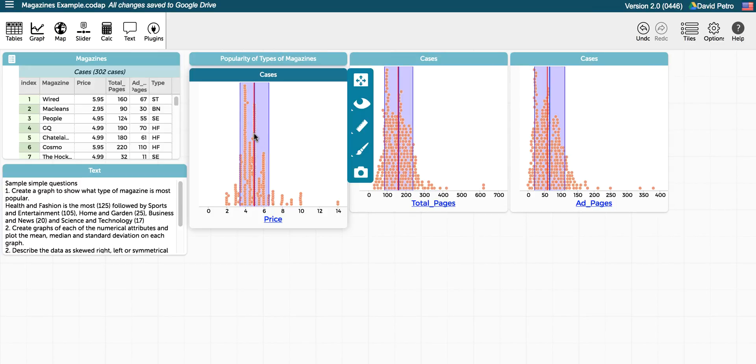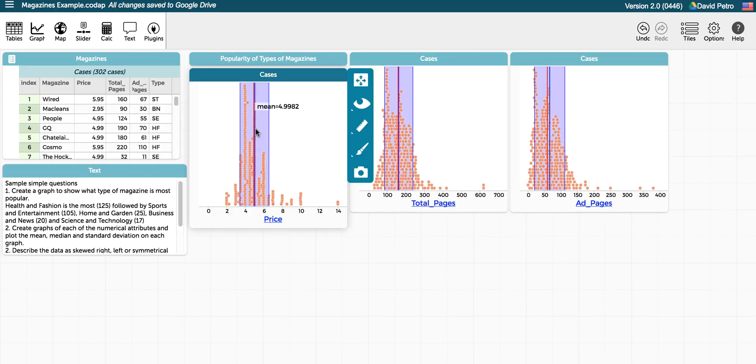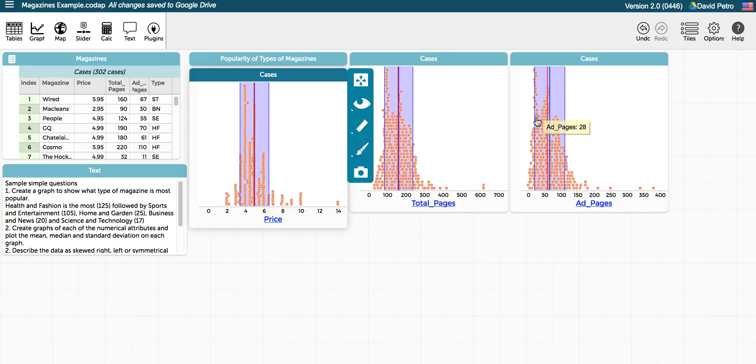And so hovering over each one, you can see that the mean and the median are so close here that they are right on top of each other, whereas here in the ad pages they are a little bit further from each other so we can distinguish them easier. And then hovering over the standard deviation line, we get the actual value for the standard deviation in this case.